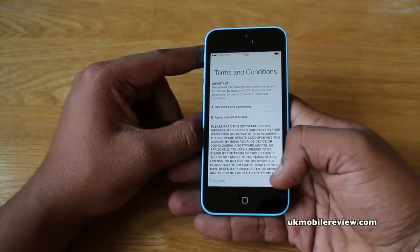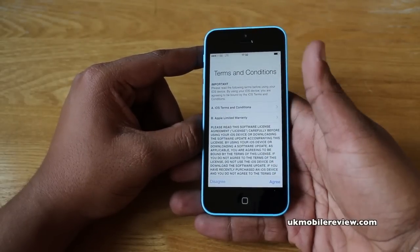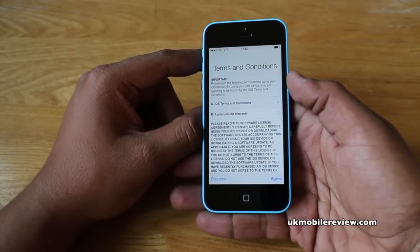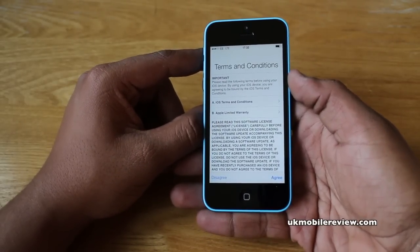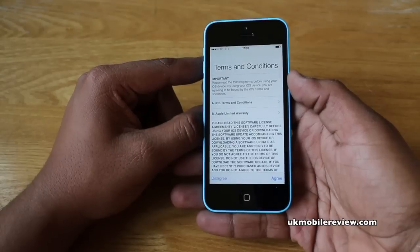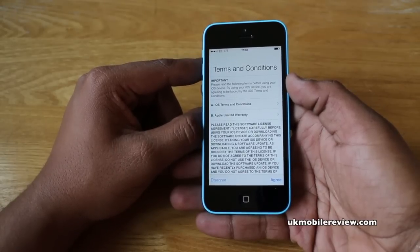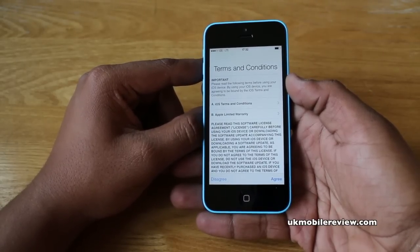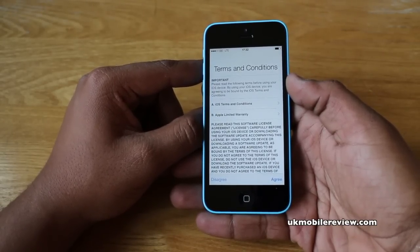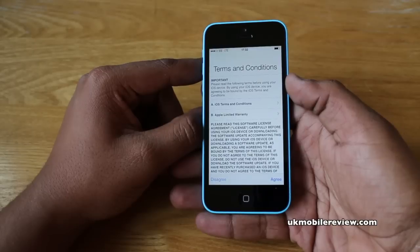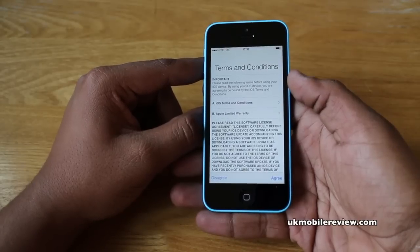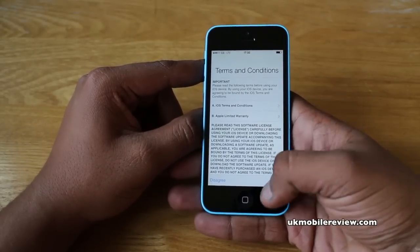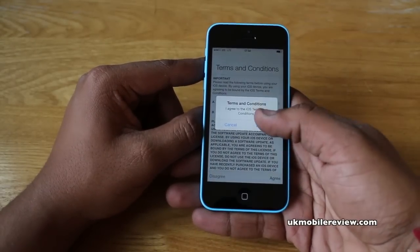Next is the Terms and Conditions. You could read through this and we'd recommend you do at some point, however it's going to take a very long time. We'll just agree to it for now.